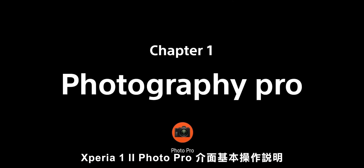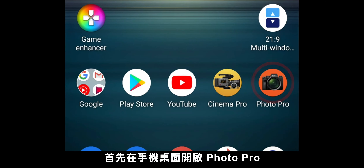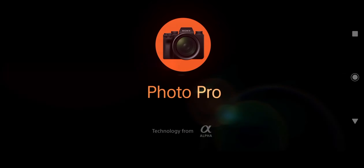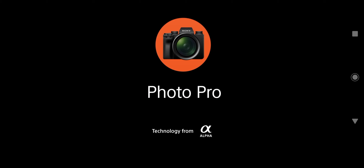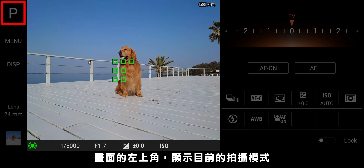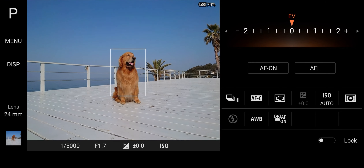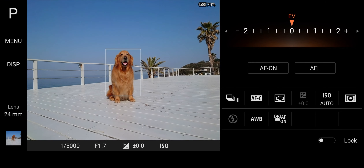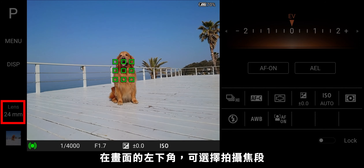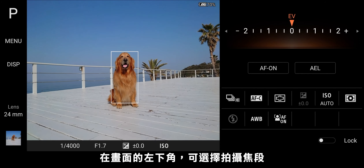Introducing Photography Pro. Launch Photo Pro from the home screen. The icon on the left indicates the current shooting mode. The lens box indicates the focal length.